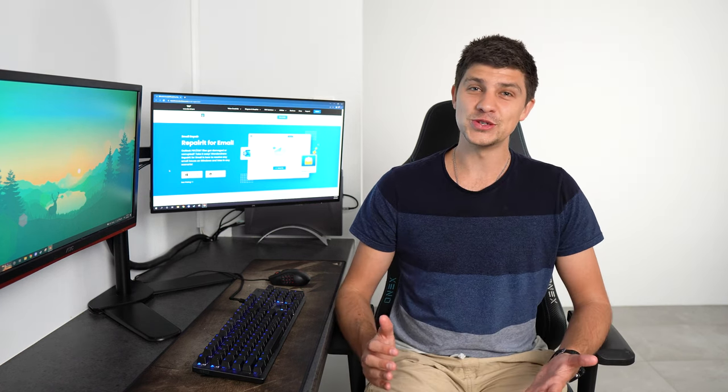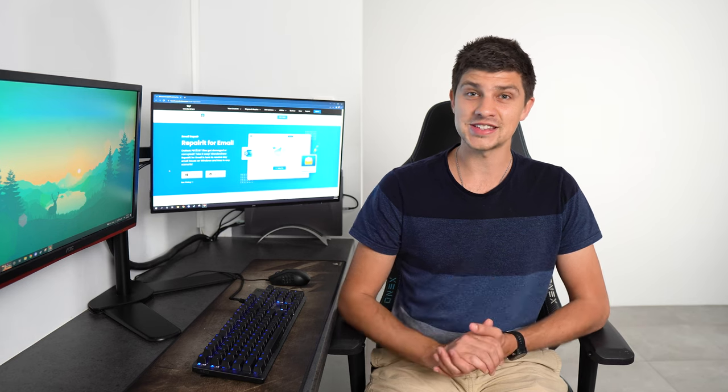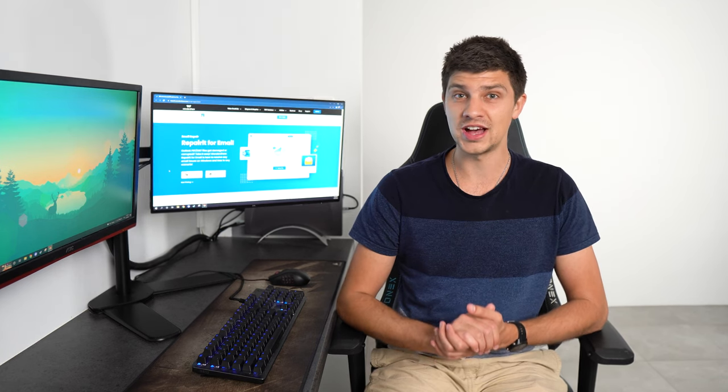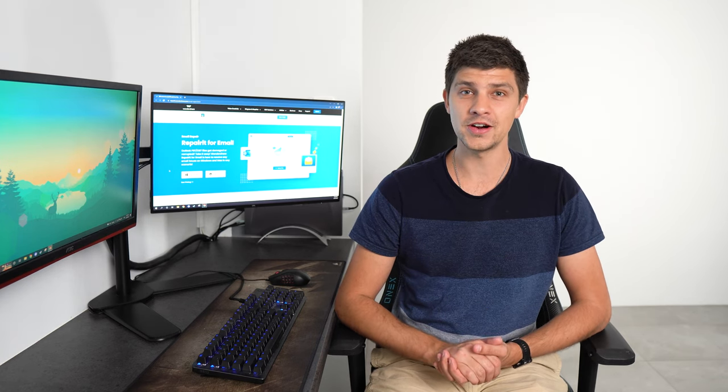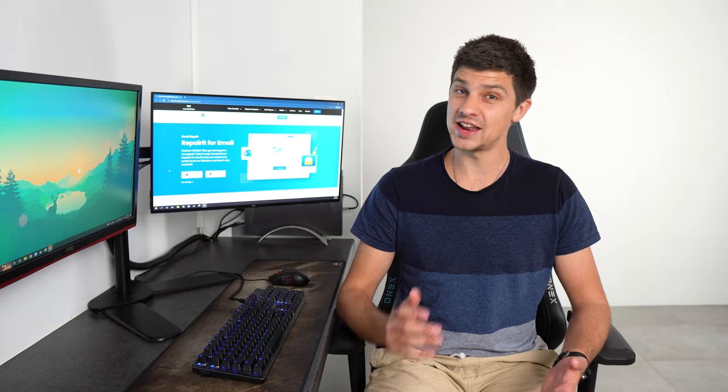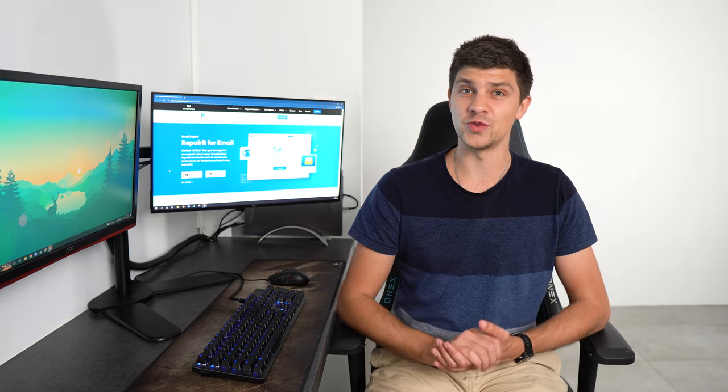So without further ado, let's discuss how you can fix the Outlook mailbox can't send message error and we'll kick things off by investigating the root cause of the issue.